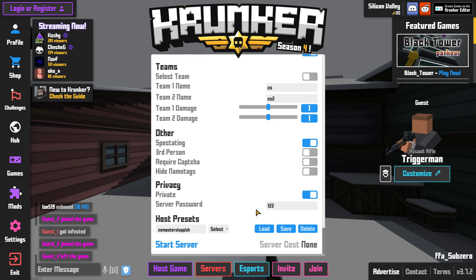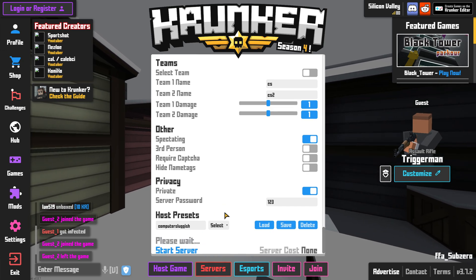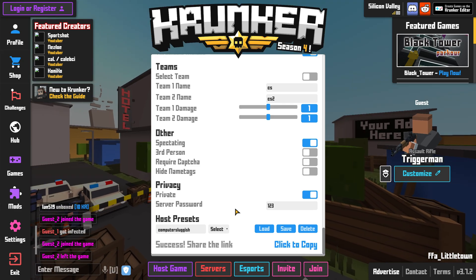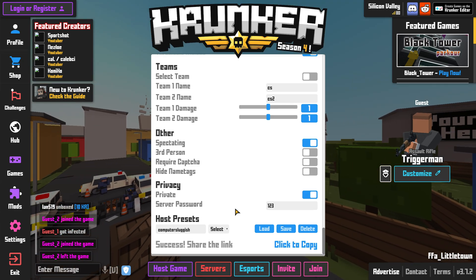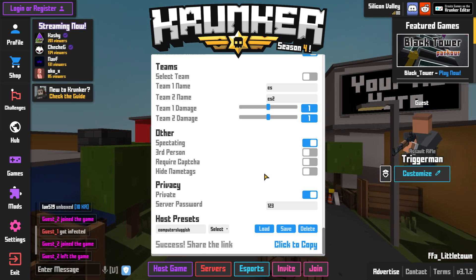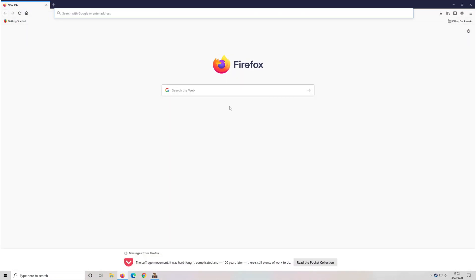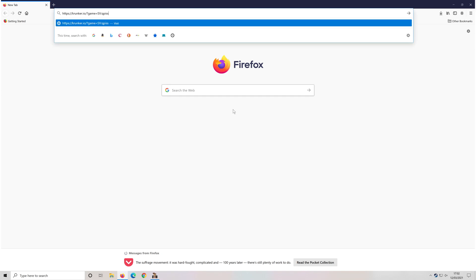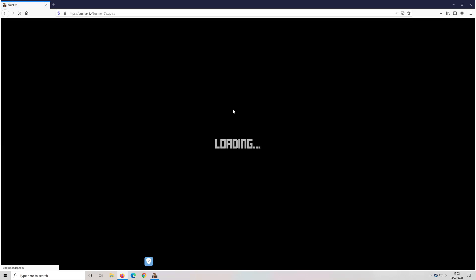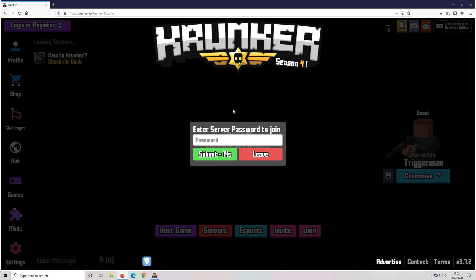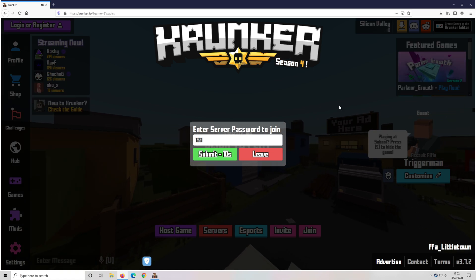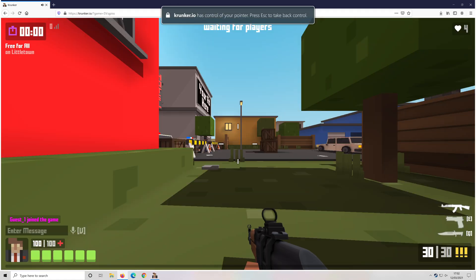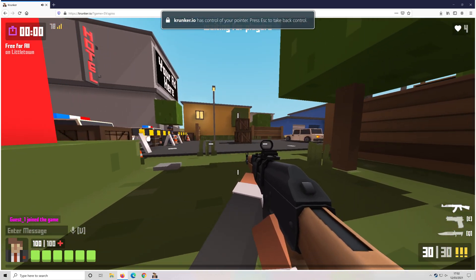I'm now going to go ahead and start the server. You will then be given a link that you can copy to give to your friends — as you can see I have a share link, and if I click copy, then alt-tab to my desktop and open up my web browser and paste in that link and press enter, the game is now loading in my web browser and it's connected to the server. If I type in that password — 123 — and press submit, it will then join me in. I click outside the box, click to play, and as you can see I am now in my server.